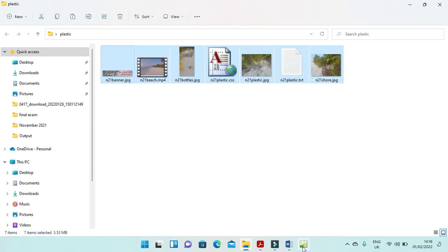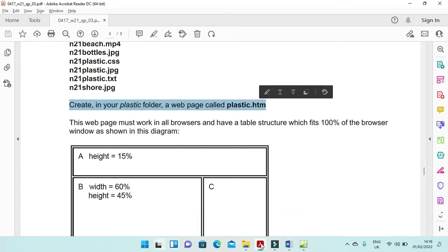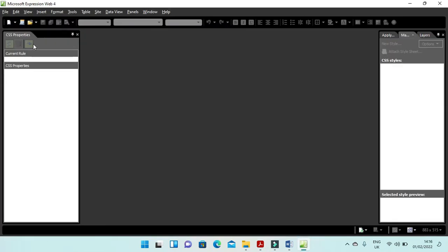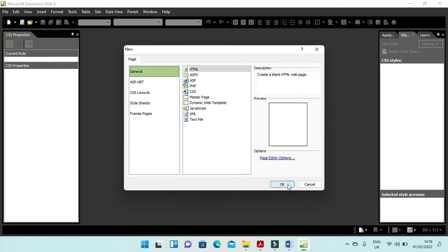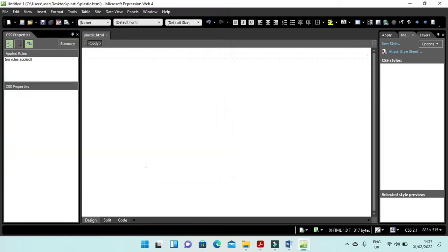The next step is to create in your plastic folder a web page called plastic. Here is the web expression application. Create a new web page and call it plastic. We will go to the desktop, to our folder called plastic, and save the web page there.